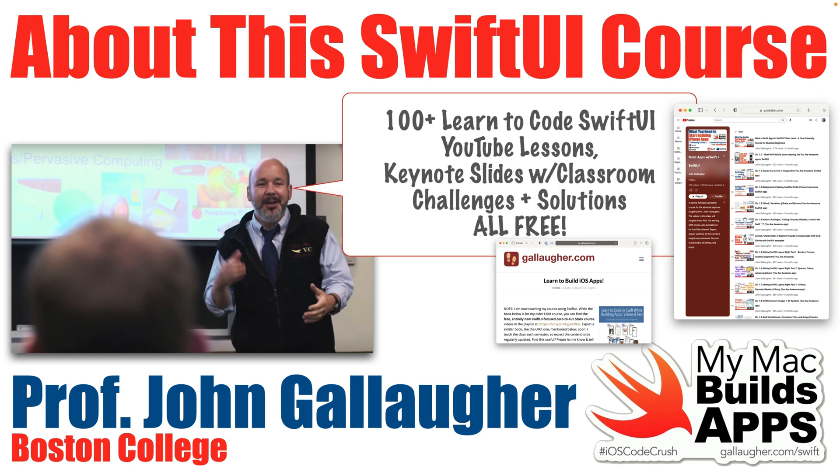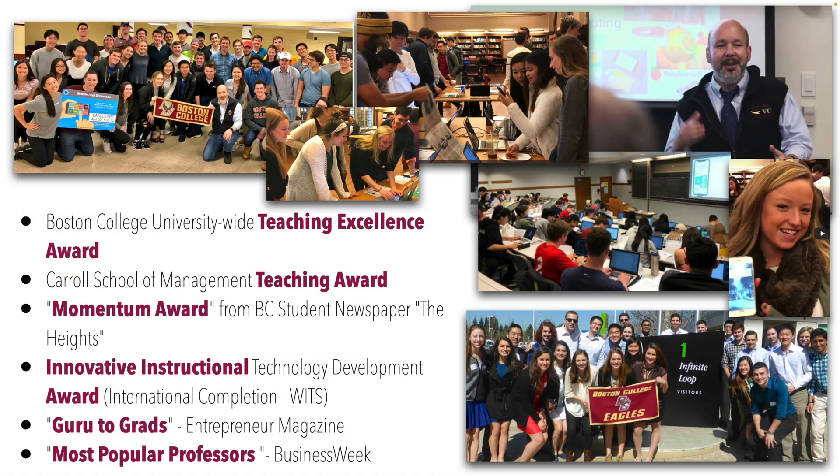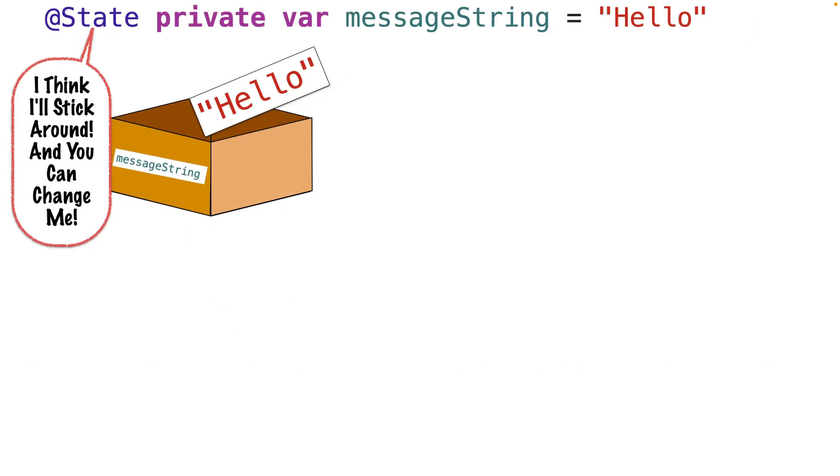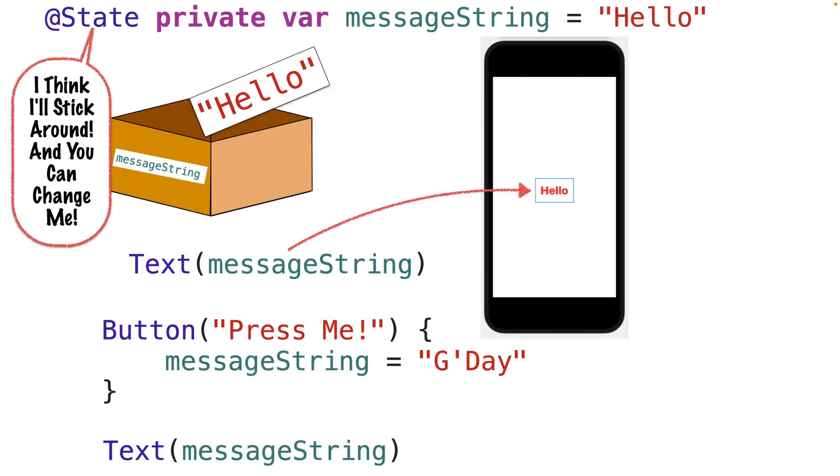Hello, I'm Professor John Gallagher and I teach students to build apps. My zero to full stack course has no prerequisites. Anyone can take it.